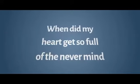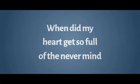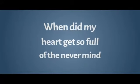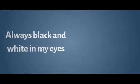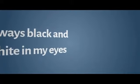When did my heart get so full of a never mind, never mind. Did you know that you stole the only thing I needed? Always black and white, in my eyes I'm colorblind.